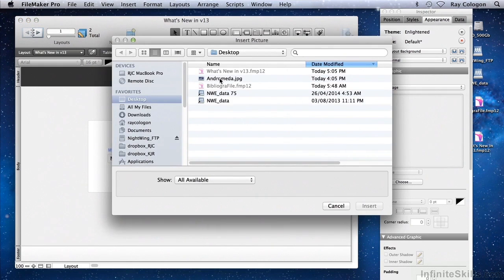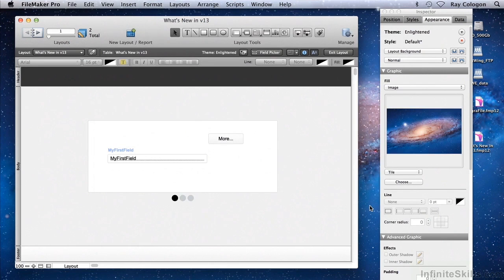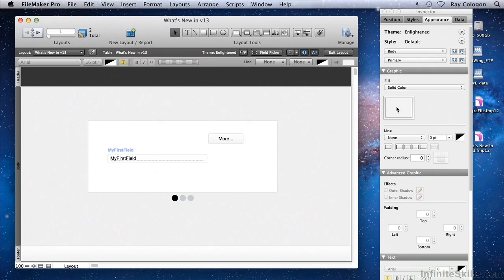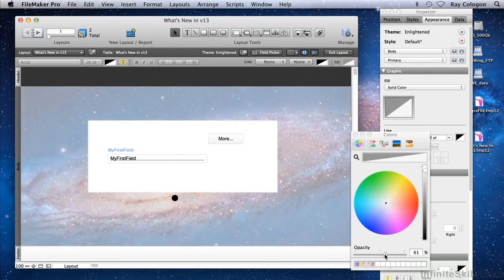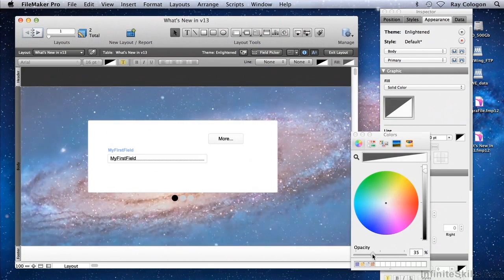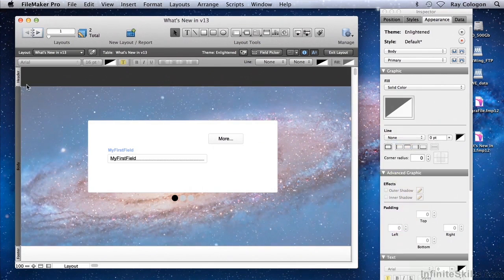I'll select the same image here that's used as the desktop background on the computer at present — the Andromeda Galaxy — and insert it as the background of the layout. Interestingly, you can't see any difference. That's because each of the parts in the layout presently has, by default, a fill color. So if we select, for example, the body part, click on the solid color and make it partially opaque — or if you like, translucent — we can now see behind the object fill color the Andromeda Galaxy image showing through.